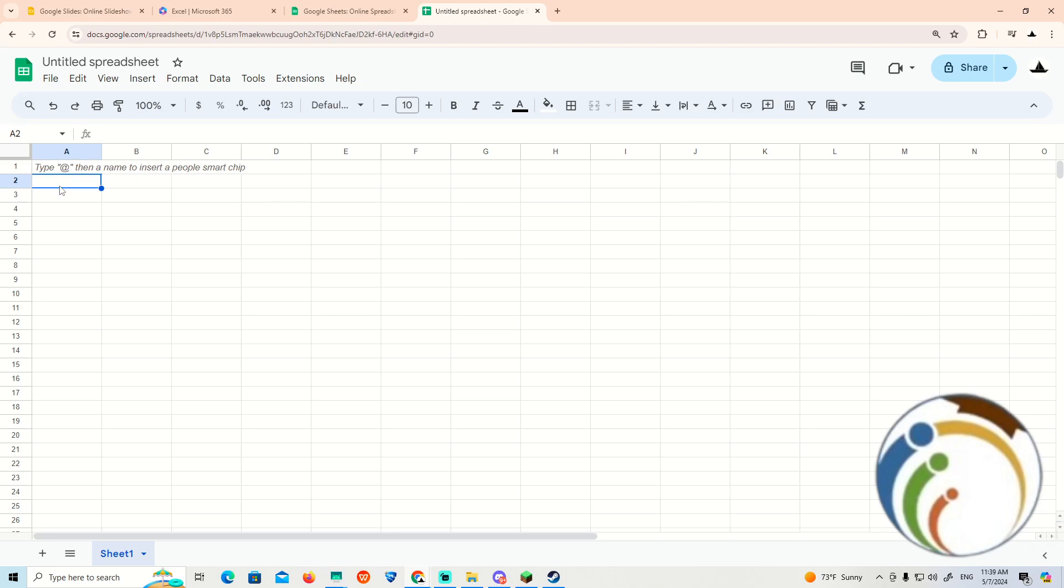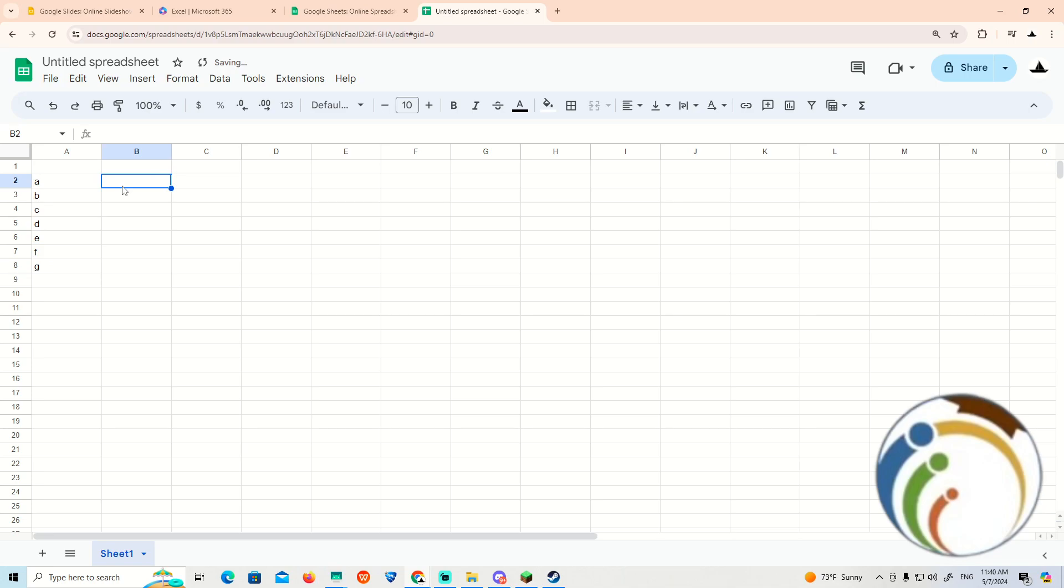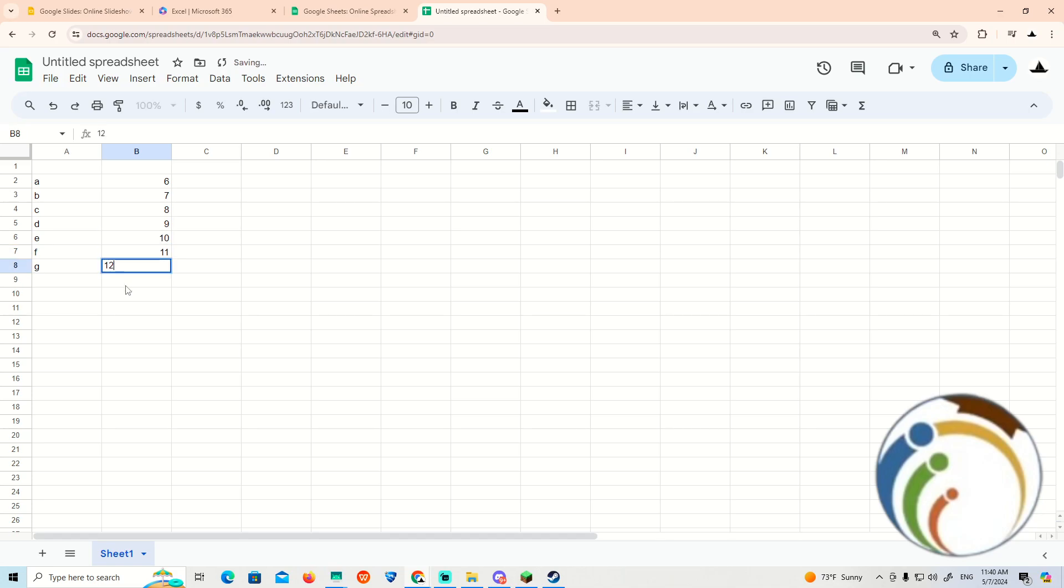For example, simply type in A, P, C, D, E, F, G like this. And I type 6, 7, 8, 9, 10 like this, 11, 12. Now I would like to start to add a formula.